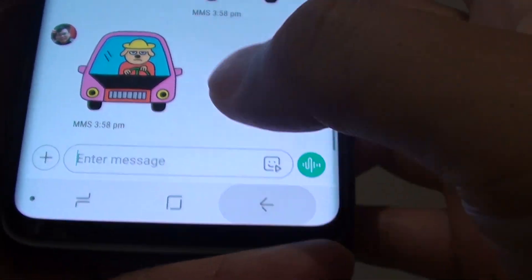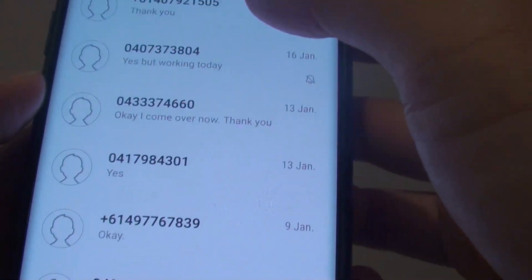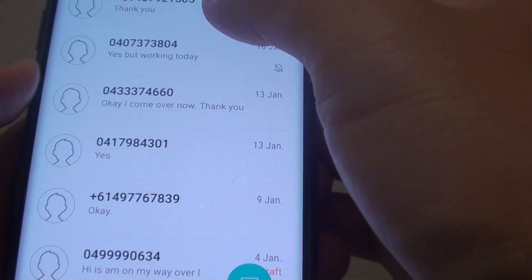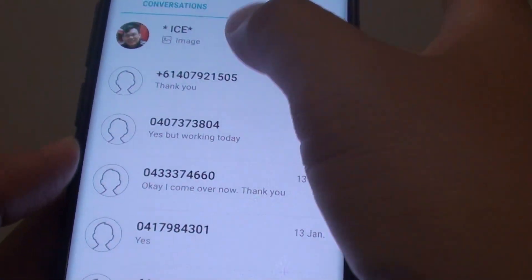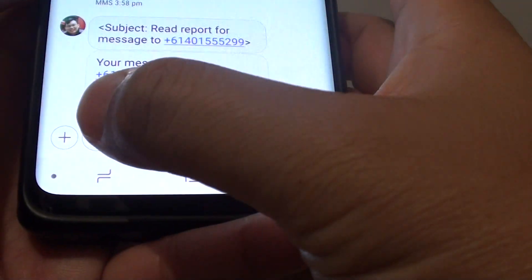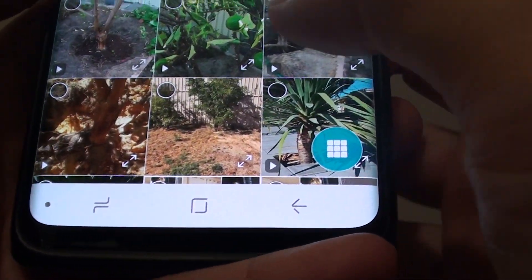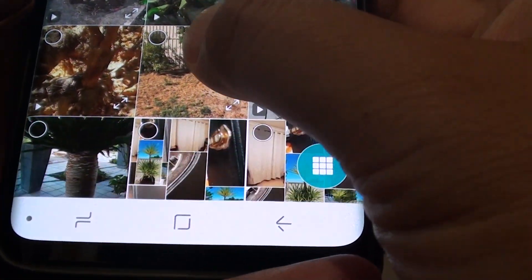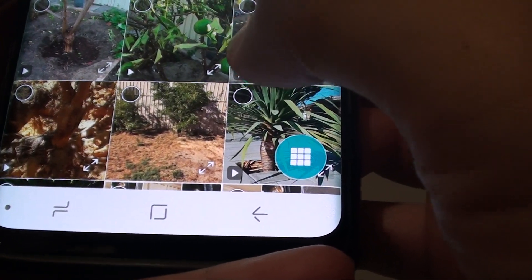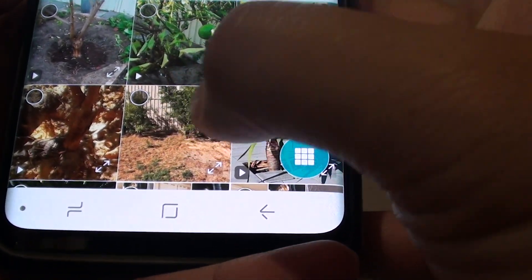In here, open up the text message that you wish to send with a picture. Then tap on the plus icon on the left hand side, and in here you can go down and choose a photo from the gallery.